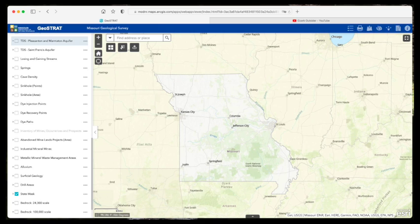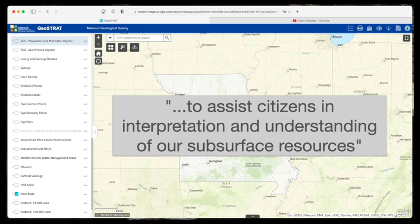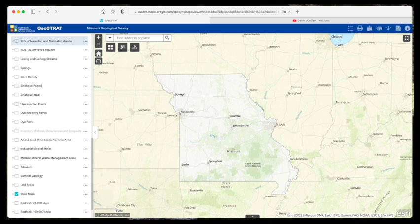Geostrat is a fantastic web-based mapping application provided by the Missouri Department of Natural Resources and the Missouri Geological Survey to assist citizens in interpretation and understanding of our subsurface resources. Using Geostrat, you can explore map-based data sets for all sorts of interesting natural and human features. Here, we'll quickly demonstrate the basics of how to use this application and highlight five data sets we think are particularly cool.